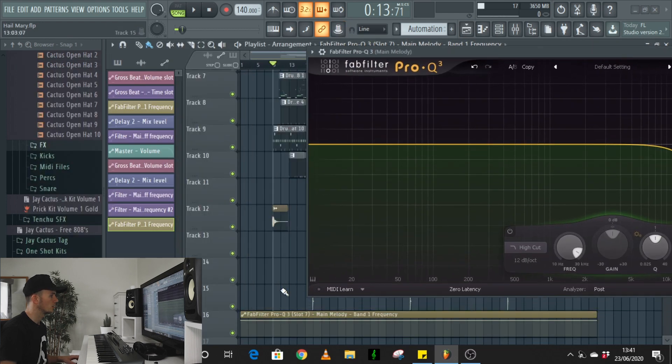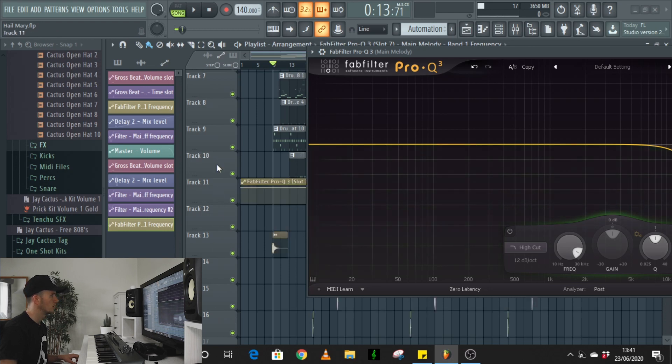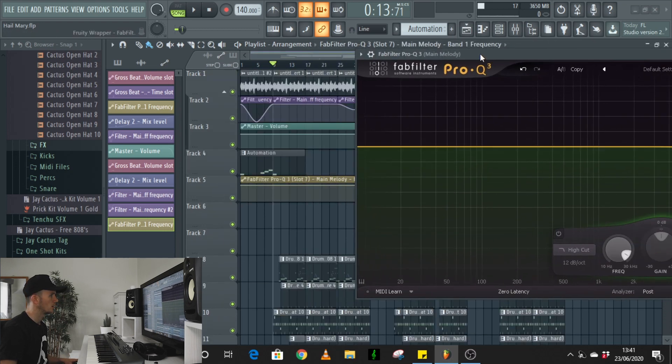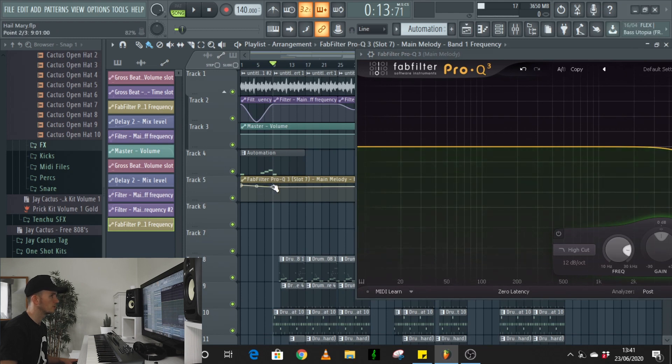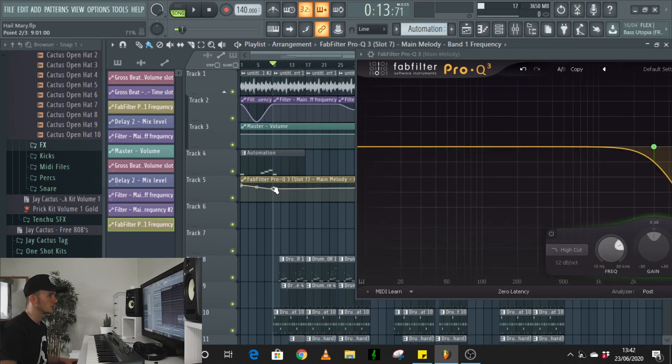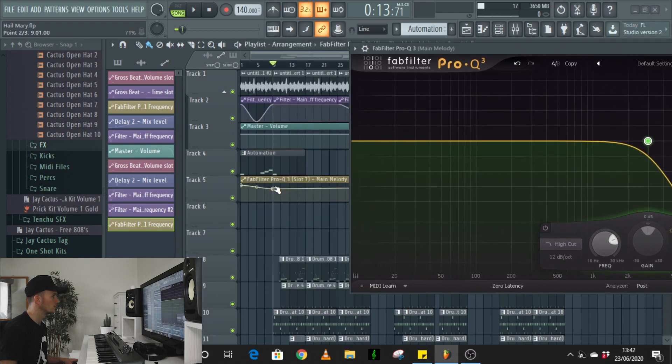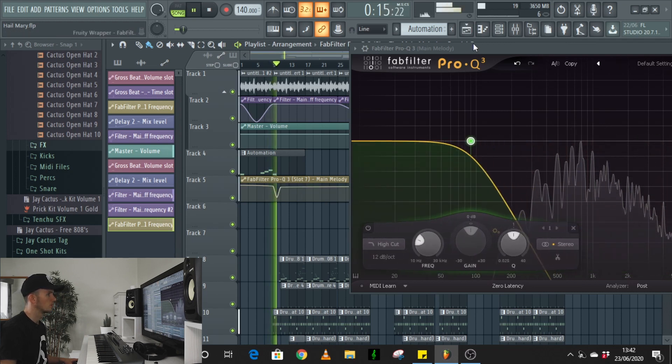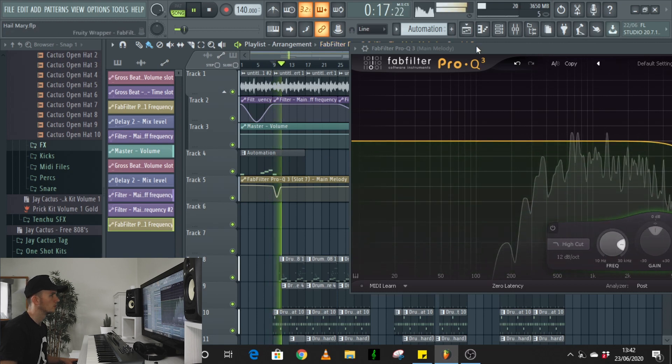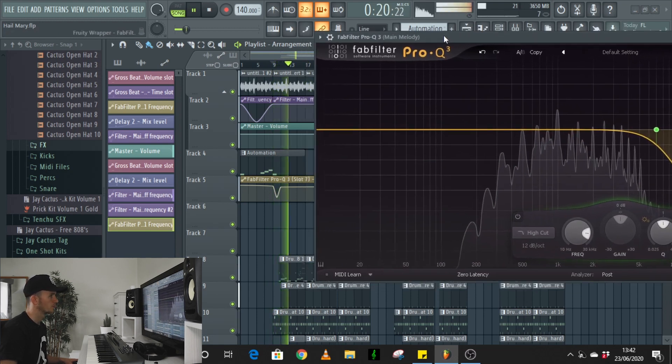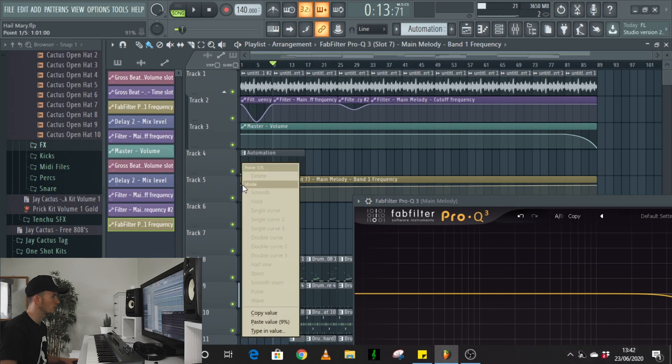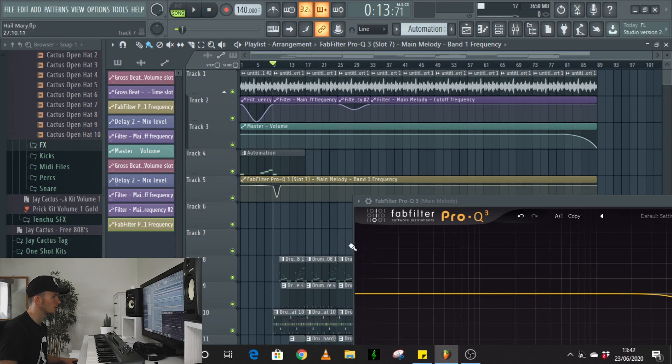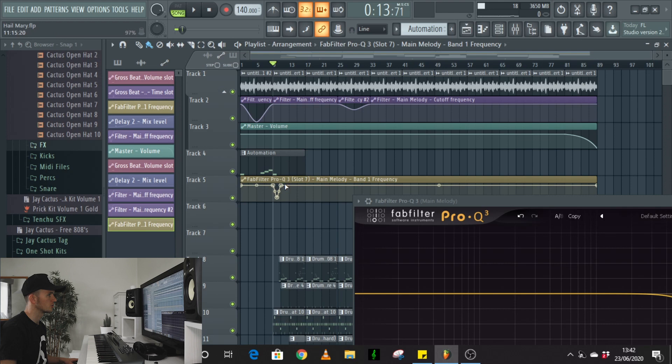So now you can see, I've got FabFilter Pro-Q3. It's the band one frequency. I can just drag that up here again. And same again, you can just add points. And you can see as I move that, it's actually moving band one. So let's say for example, right here, you just wanted it to come down quick and then back up. Same again, you could just copy that point, paste it here, just to make sure that the overall value doesn't change. Maybe here as well. And now you can see, it's just a straight line and a dip.